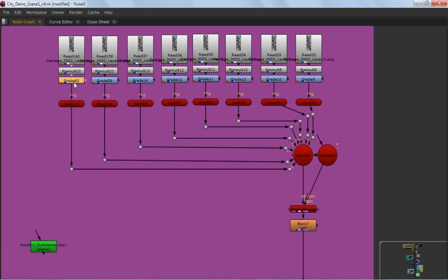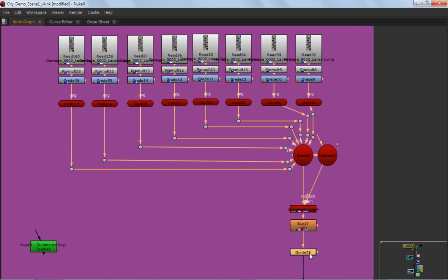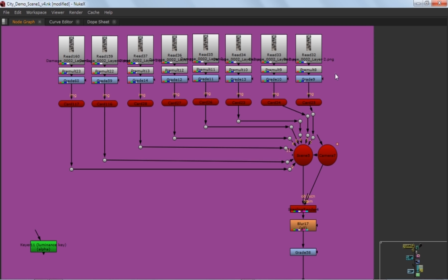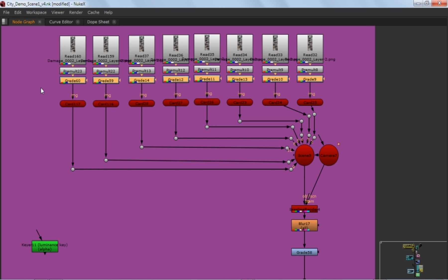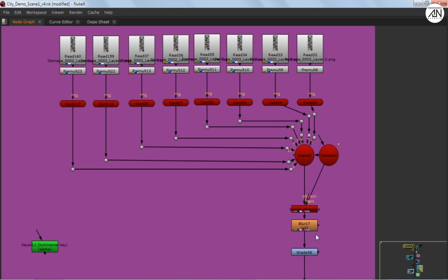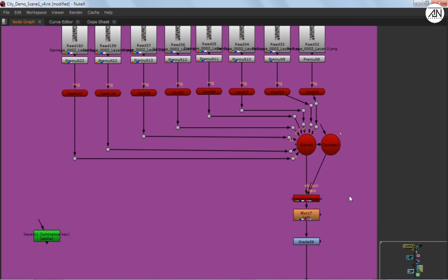Okay, like, if you're using the same node again and again, and they have all the same values, then don't use it again and again. Just put that node in the end. It will work fine. Just delete all this thing and put it in there. And guys, seriously, it will decrease your render time.